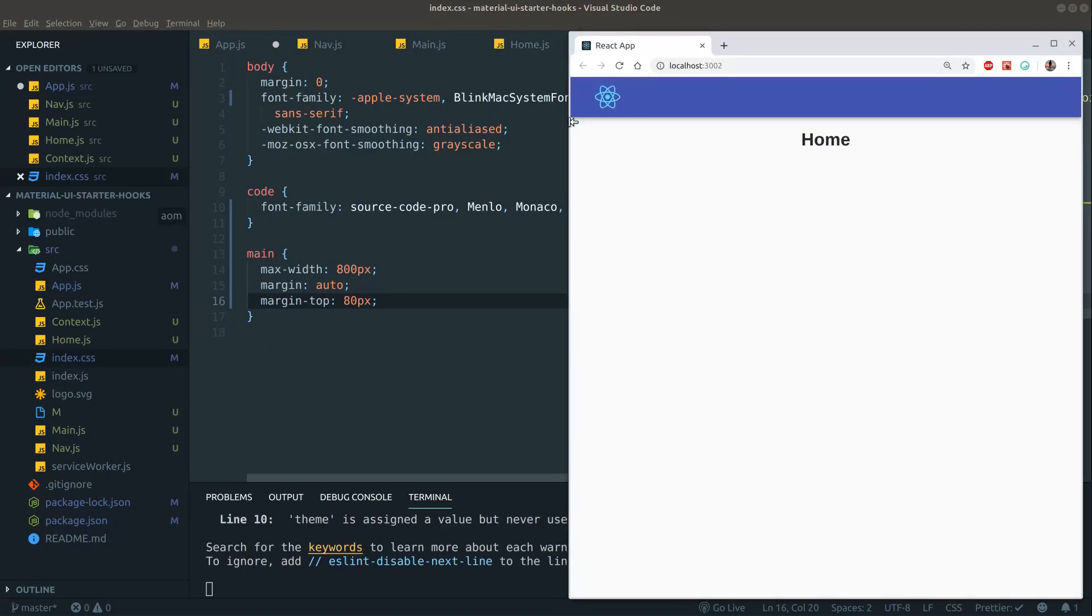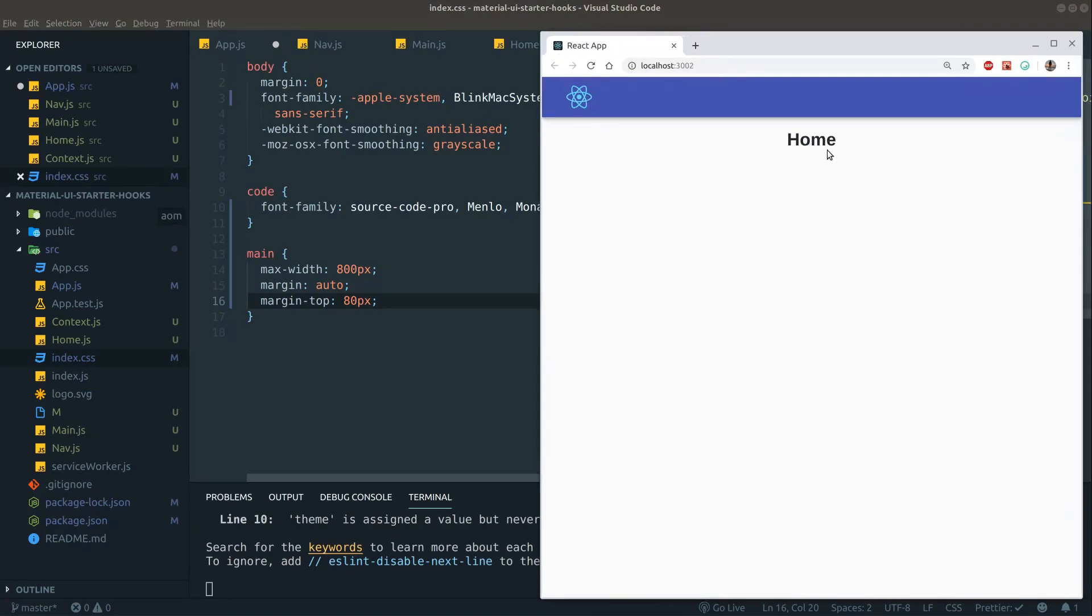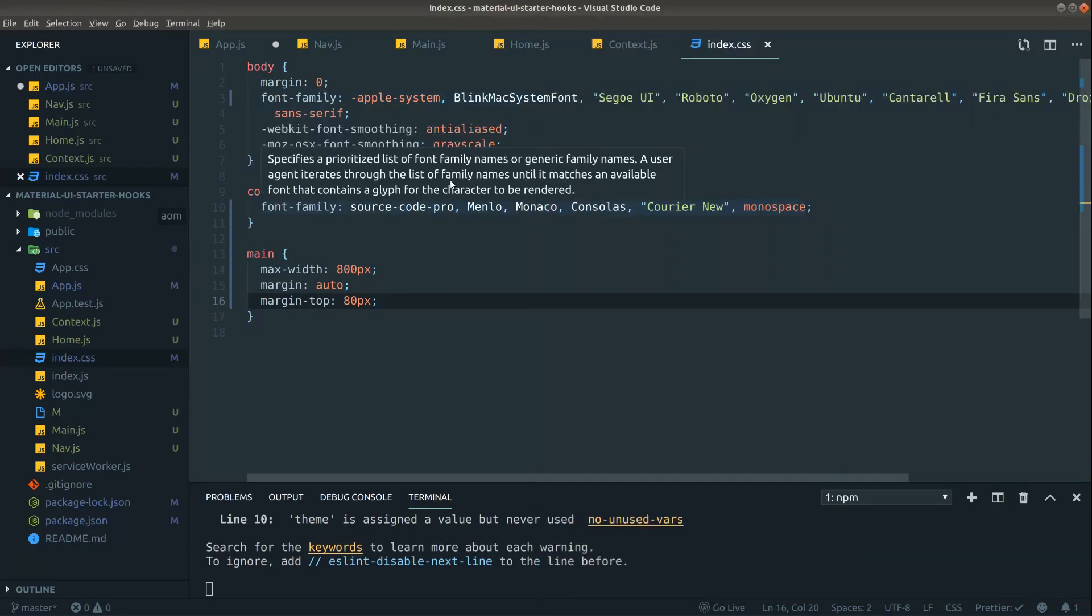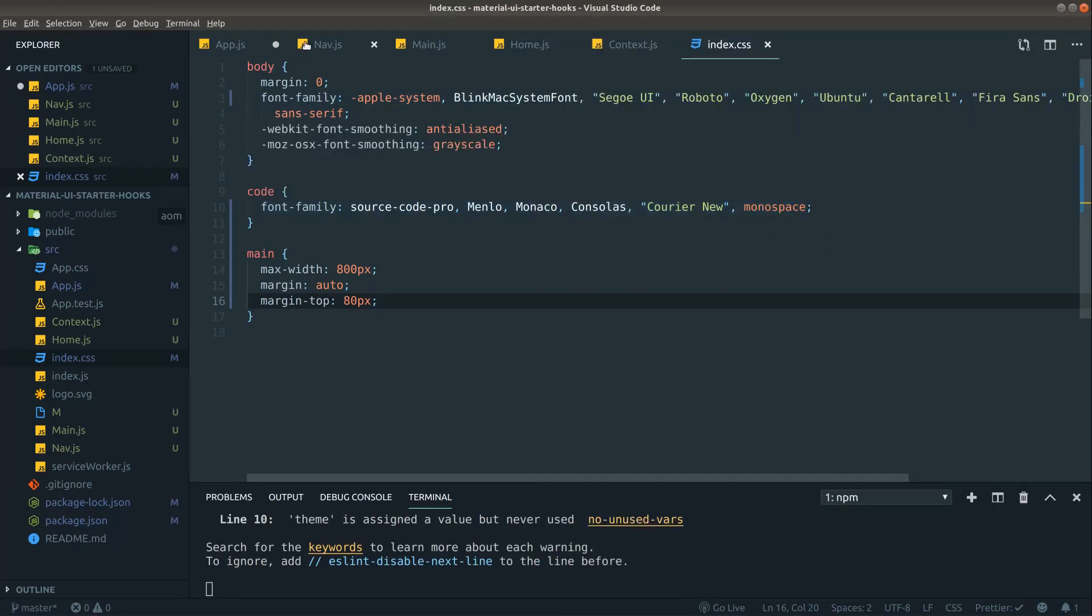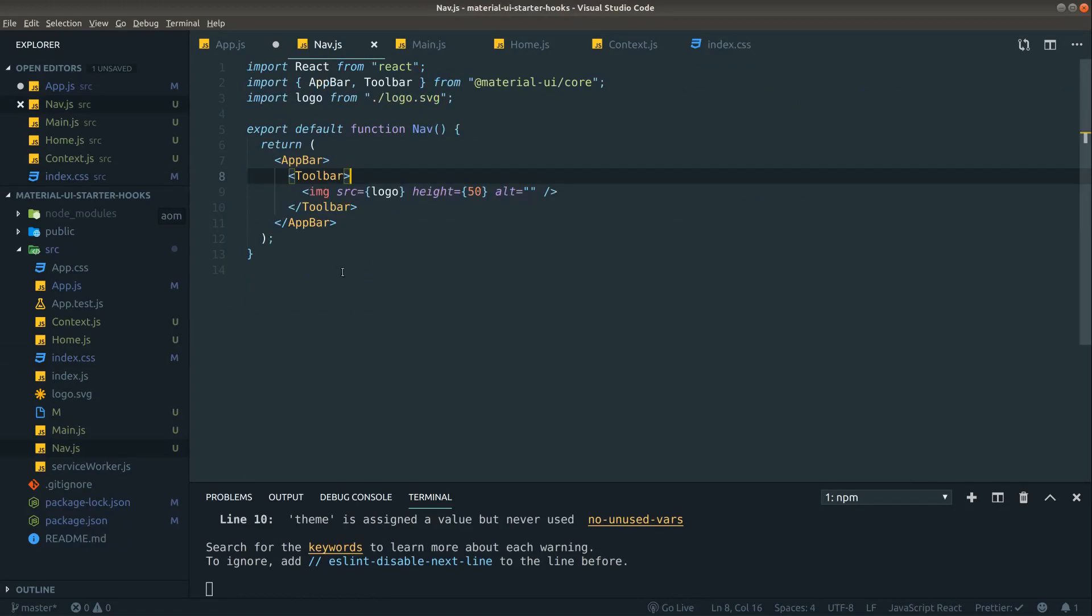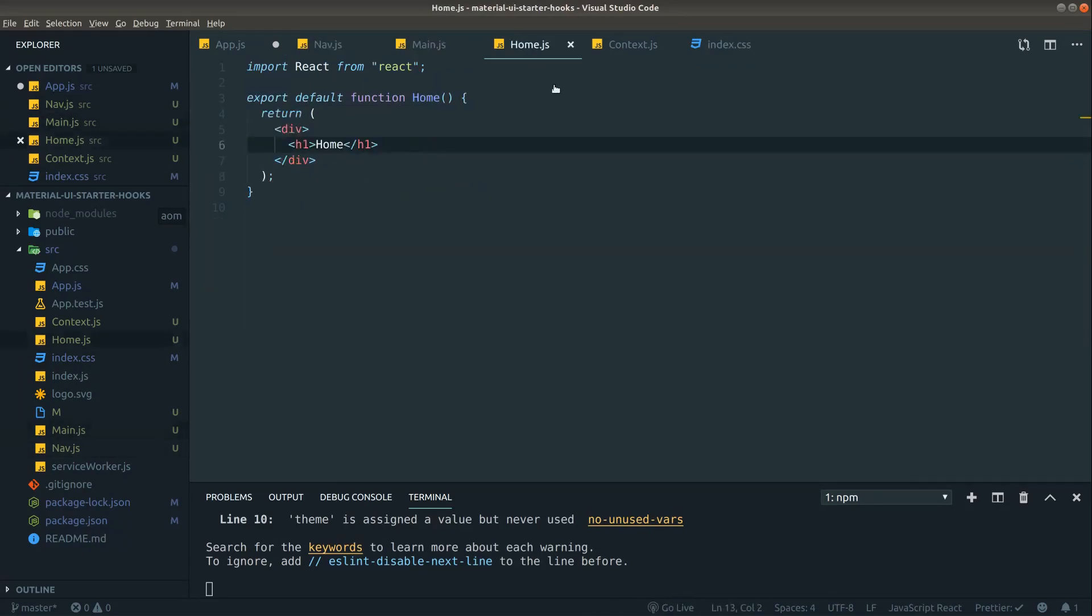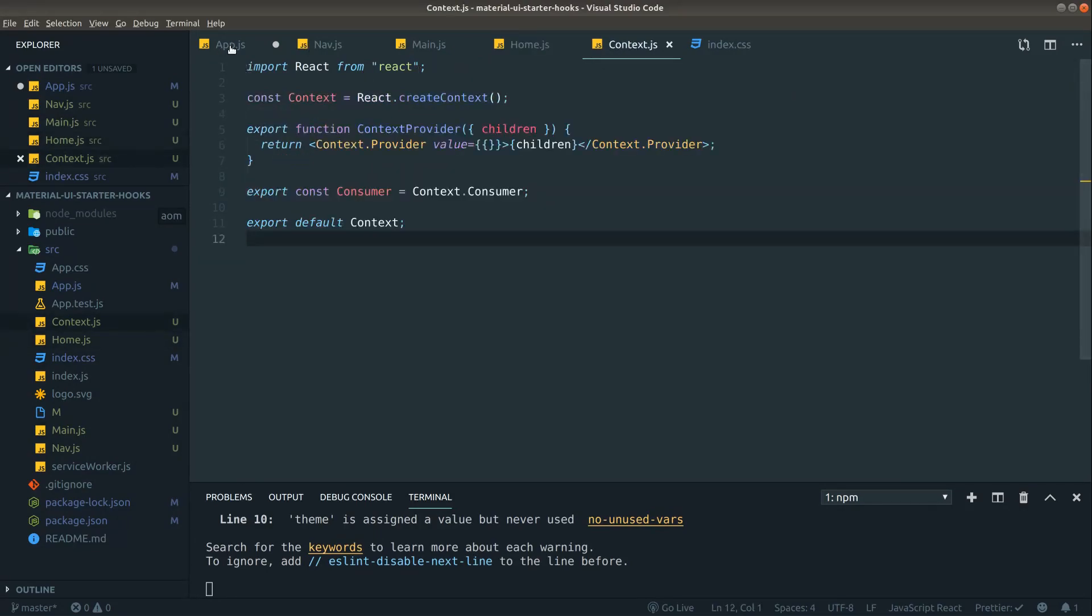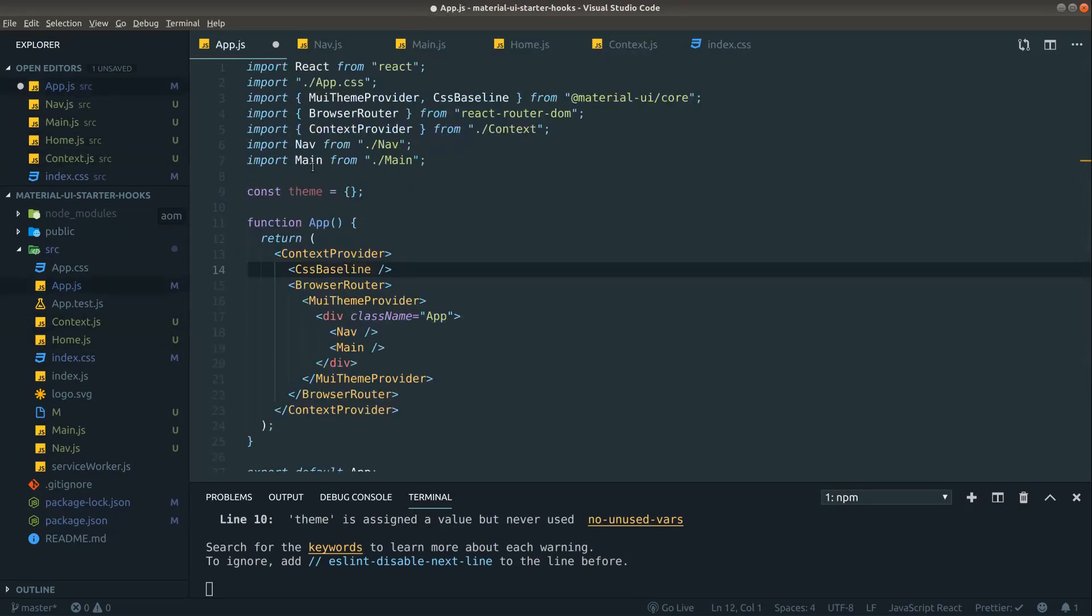We have our nav up here, we are on the home page here. We are basically set up now. We have our main component, we have even a page component here, our home component, and our context ready to go. And that's all I want to show for now, guys.